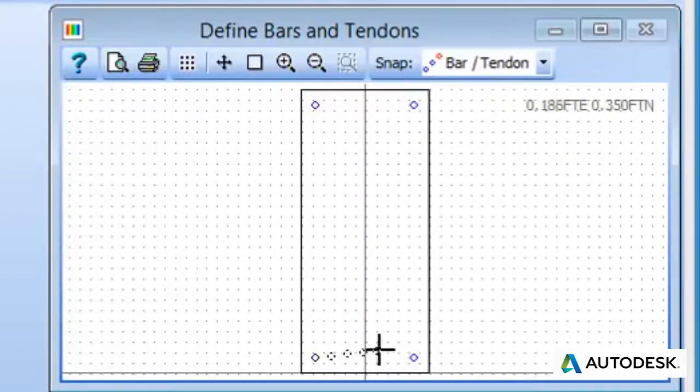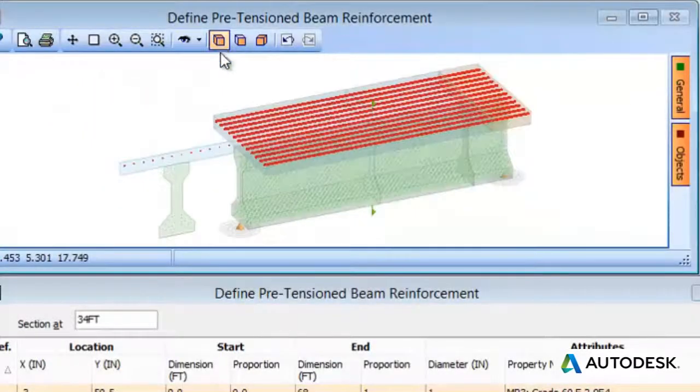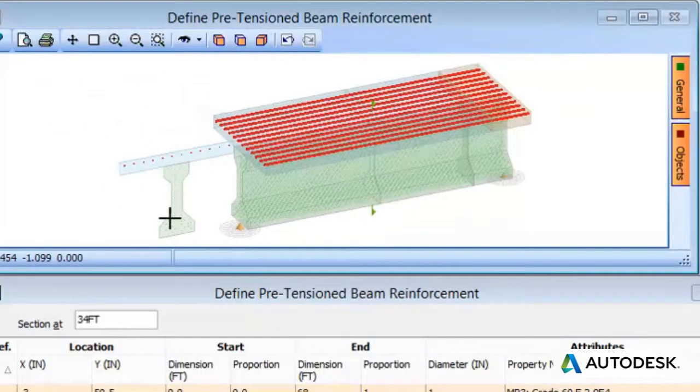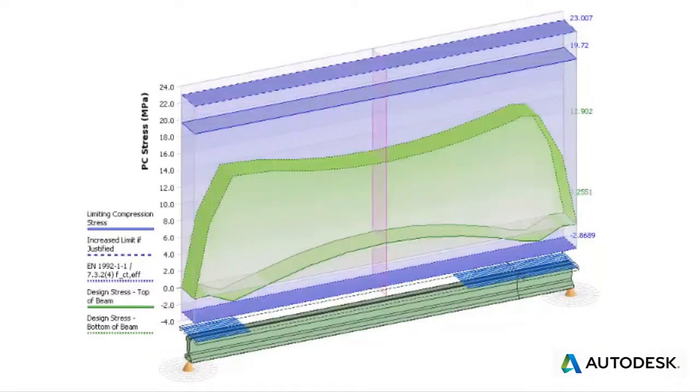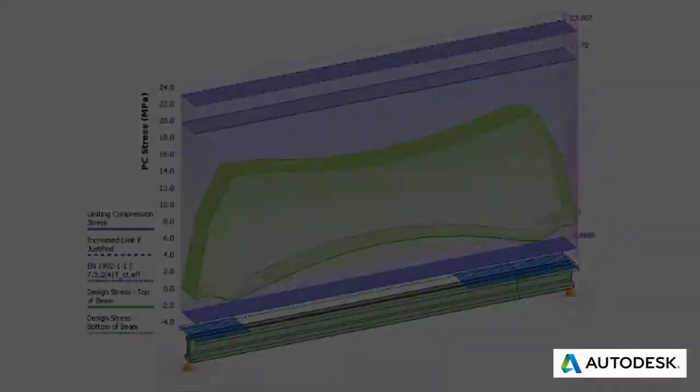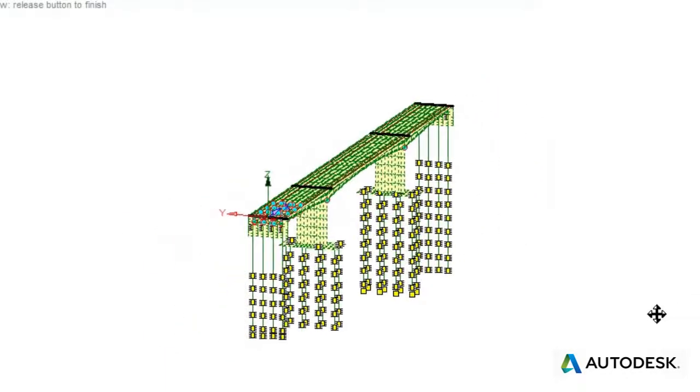Autodesk Structural Bridge Design's speed, accuracy, and reliability gives the bridge engineer the ability to look deeper into their designs and develop the best and most economical solution.